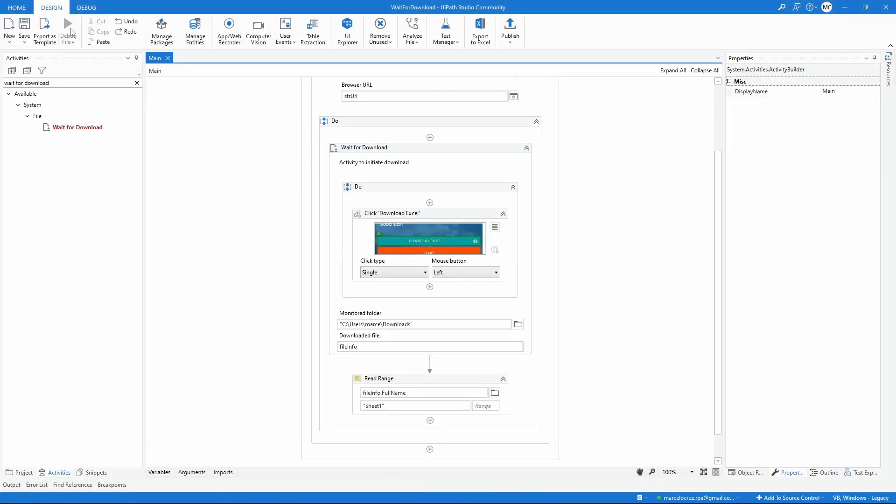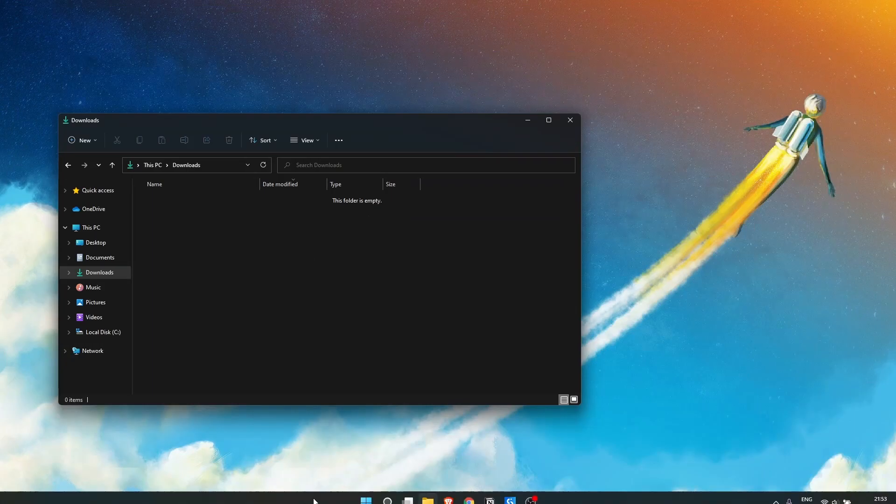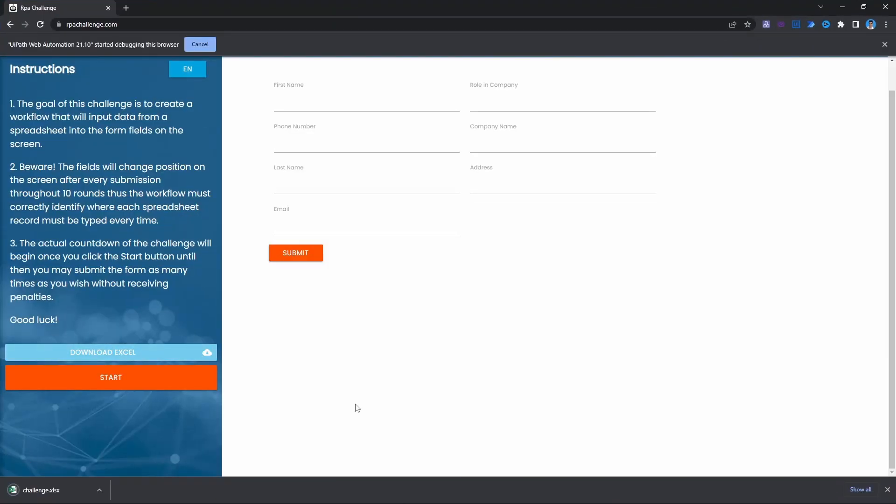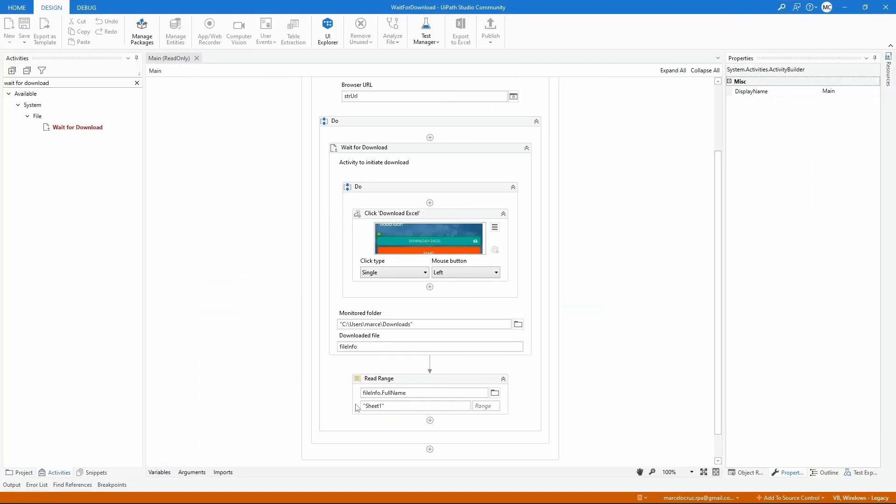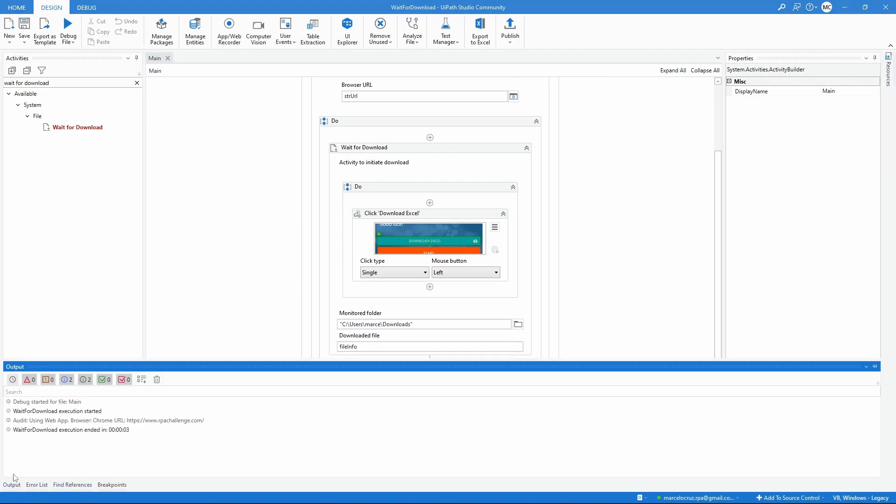And as we can see now we didn't get any exception because we have used the Wait for Download activity that waits for the download to be completed before executing the next activities.